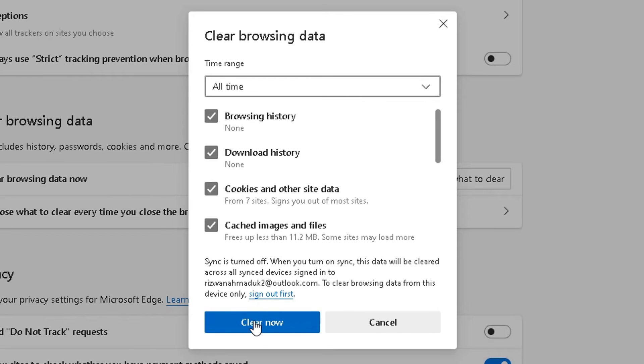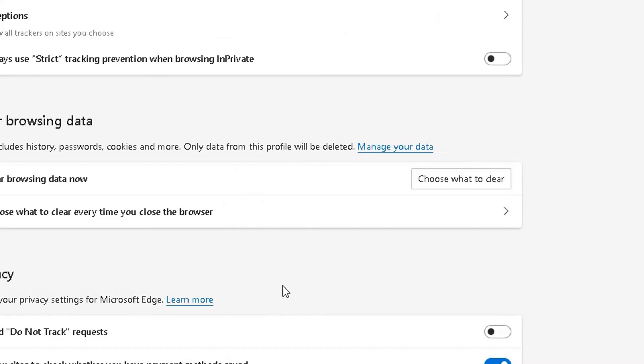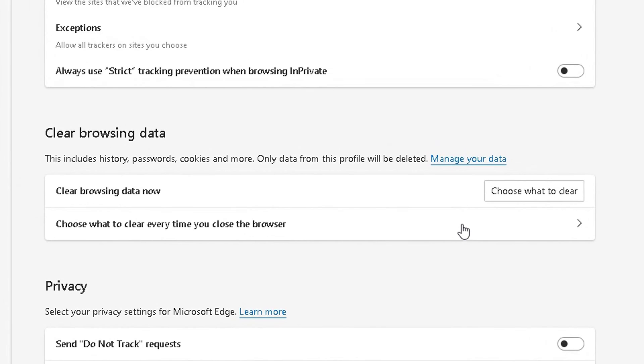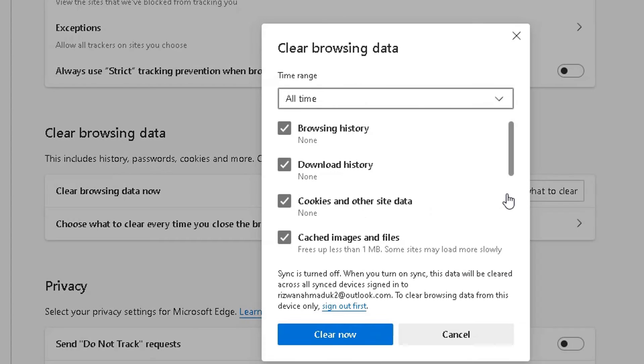And then you simply click on Clear now. Yeah, you can either click on Clear now. Let's click on Clear now. So you should have deleted everything.